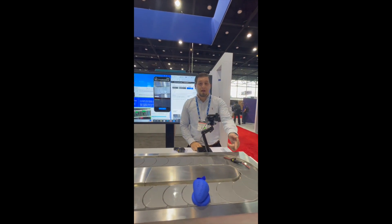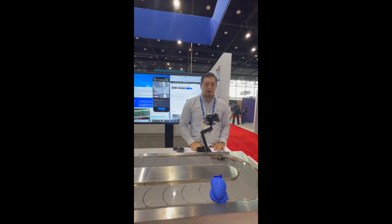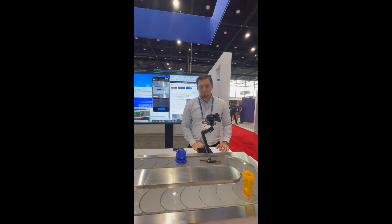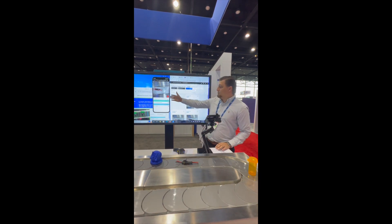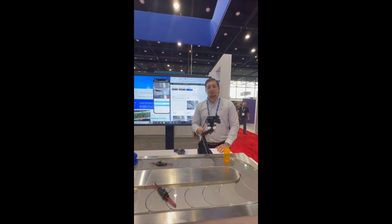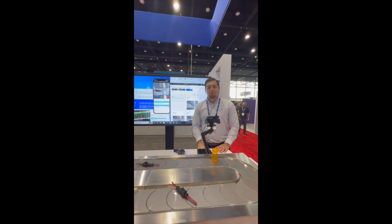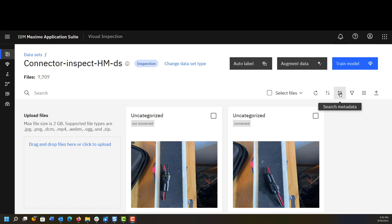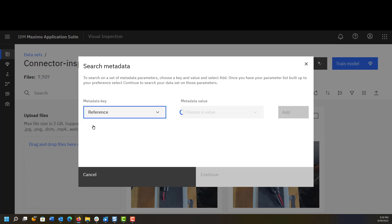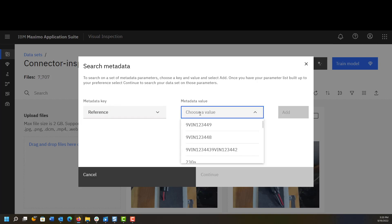As the next inspection comes into the line, it'll snap the inspection and come up with a failed result. Later on, when I need to go and find what parts have failed, I can actually look it up by VIN number here. We come into our data set on the training server and we search for that last VIN number.